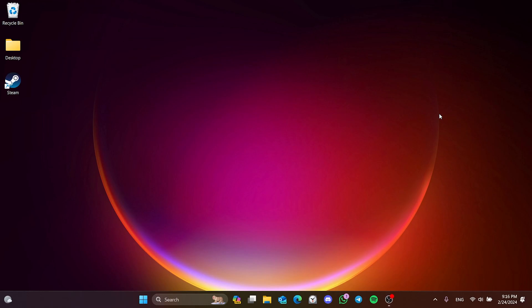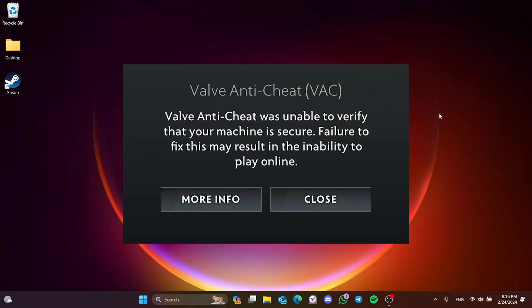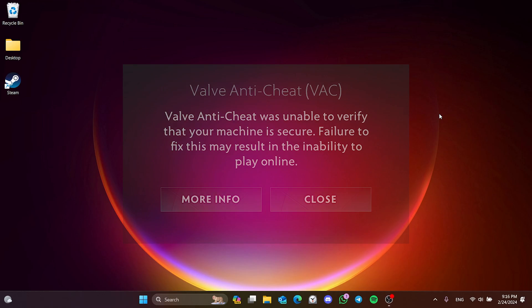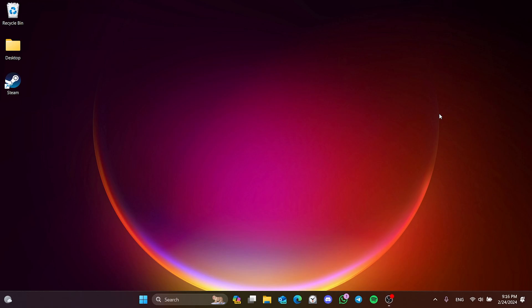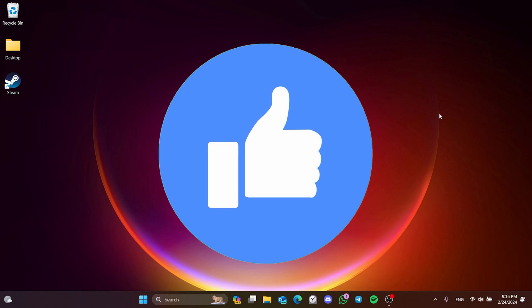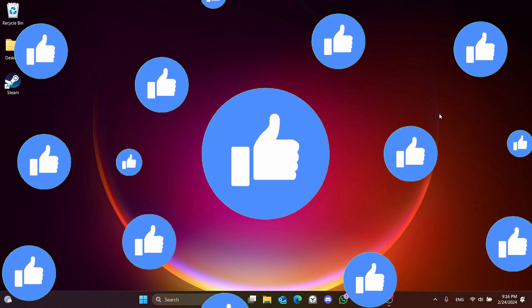In this short tutorial we're going to fix Dota 2 Valve Anti-Cheat was unable to verify that your machine is secure problem. Before moving on to the video, don't forget to leave a like.